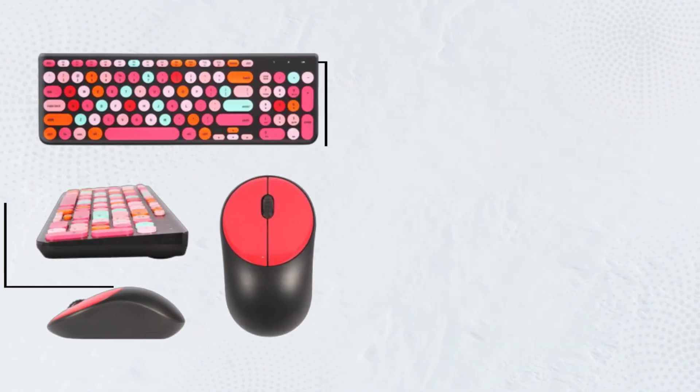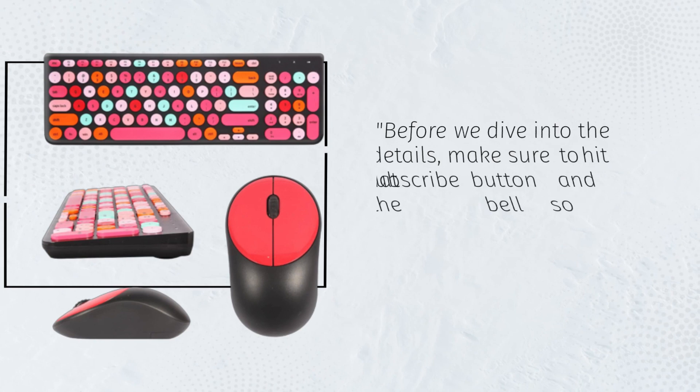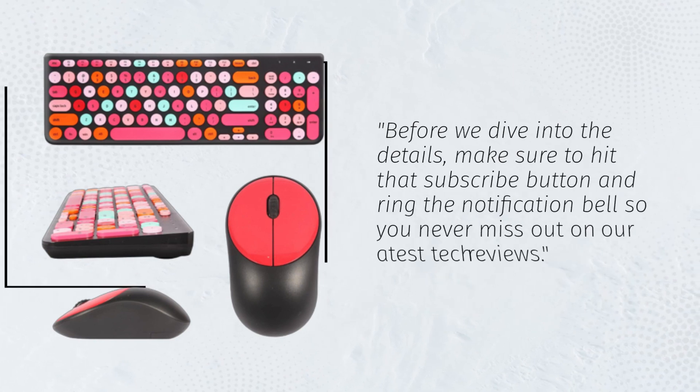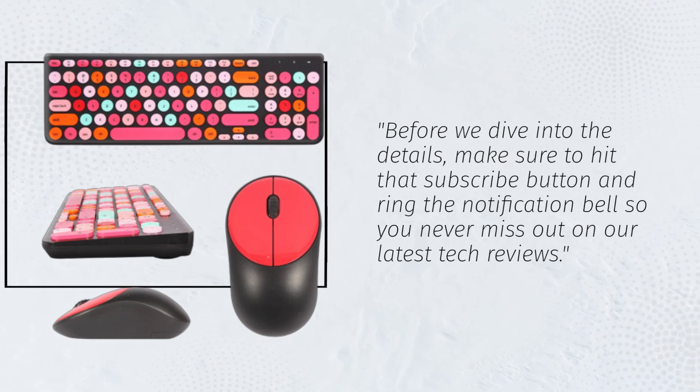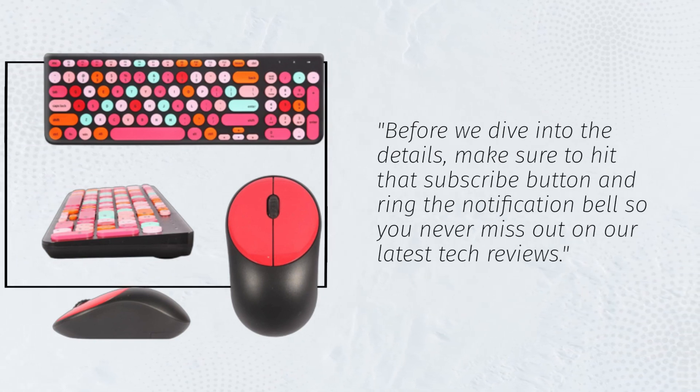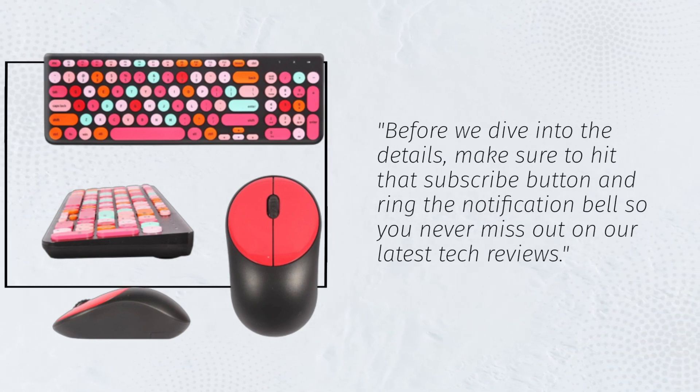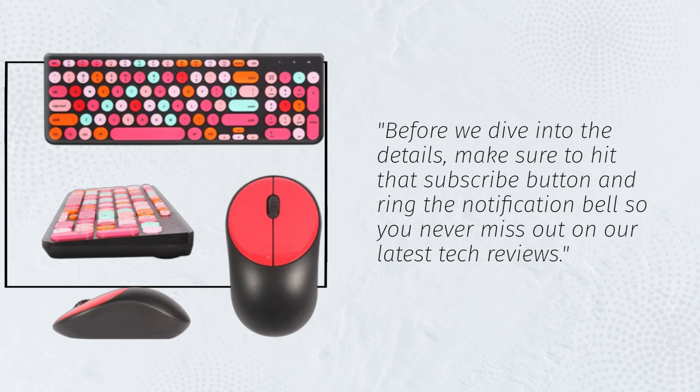Before we dive into the details, make sure to hit that subscribe button and ring the notification bell so you never miss out on our latest tech reviews.